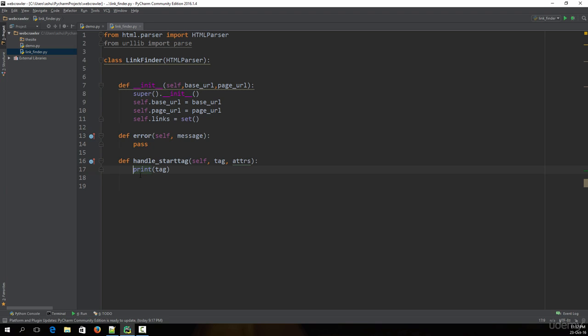The handle start tag function handles starting HTML tags. The reason we only deal with starting HTML tags is because only the starting HTML tags are going to contain some useful information. Right now, from this useful information, we are only interested in finding information related to links. If you already have some basic knowledge about HTML, you know that the 'a' tag stands for a link.